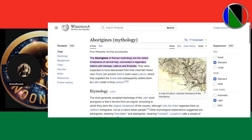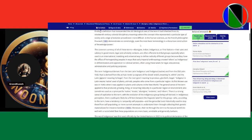Let's get into an article talking about 'aborigine' in regards to applying it to the original inhabitants of America. The common currency of all these terms — aborigine, Indian, indigenous, or first nations — their uses in government, legal, and scholarly contexts are often offensive. Nobody in America called themselves the original aborigines. You won't find any text with Native Americans or indigenous Black people in America calling themselves 'aborigine.'